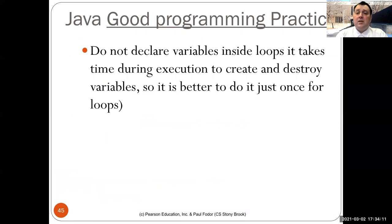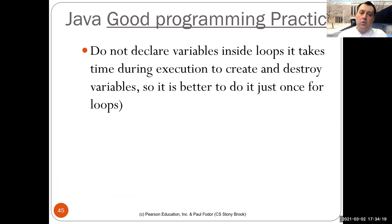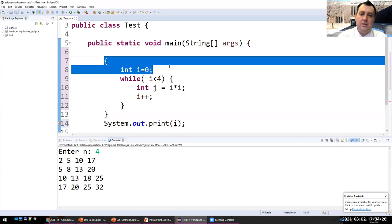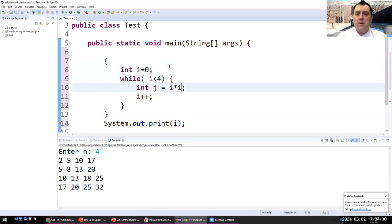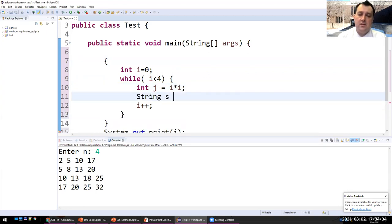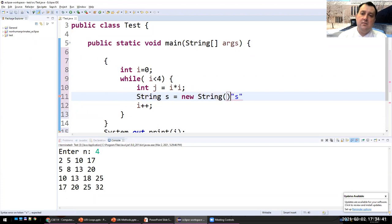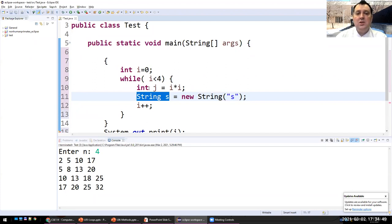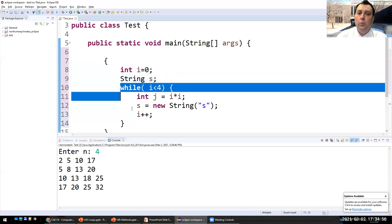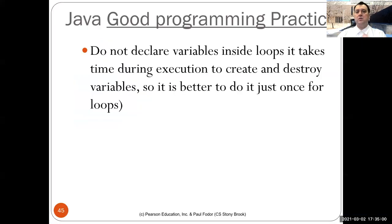Do not declare variables inside loops if you can avoid it. If you define a variable inside a loop — for instance, String s = new String(...) — you are creating and destroying that variable every single iteration. It is much better programming style to declare the variable outside the loop and just use it inside. Declaring variables inside loops at every step is bad programming practice.